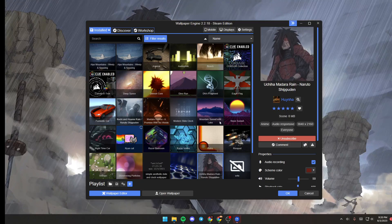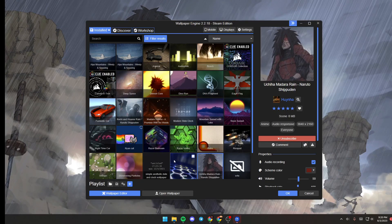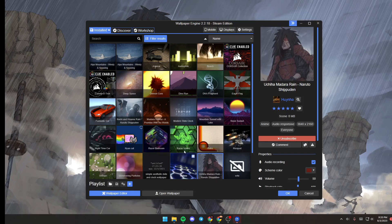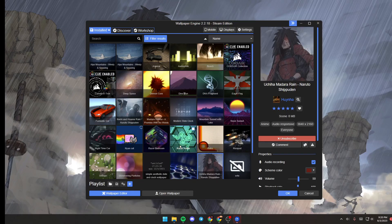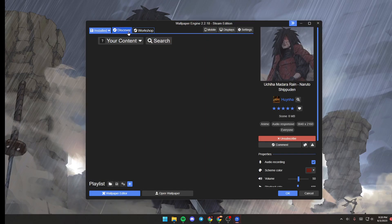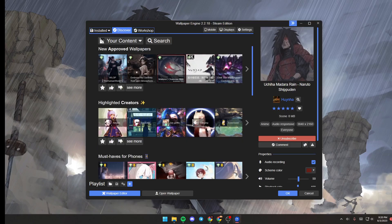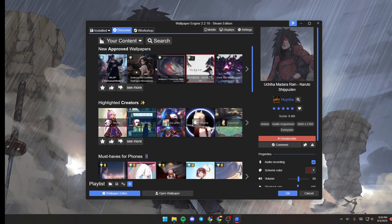You can click on any wallpaper that you want to use as your wallpaper. If you want to browse for wallpapers, you can click on Discover, and from here you can search for any wallpaper that you like.